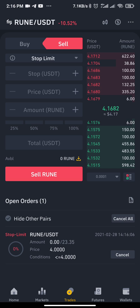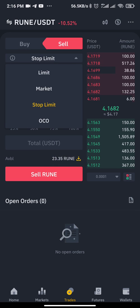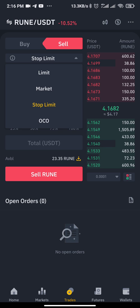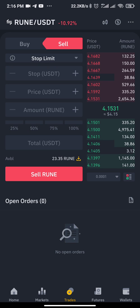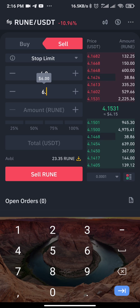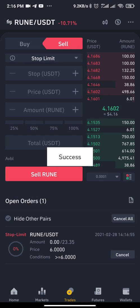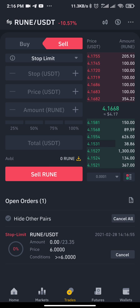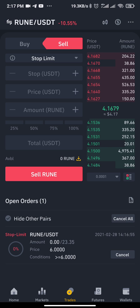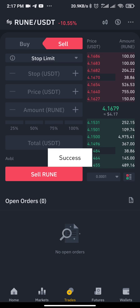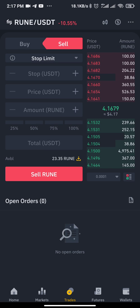Let me cancel that. Now, before going to OCO, let's look at Stop Limit more closely. You can use Stop Limit for either take profit or stop loss — for example, setting a take profit at 6.5. However, with Stop Limit you can only set one at a time: either a take profit or a stop loss, not both simultaneously.